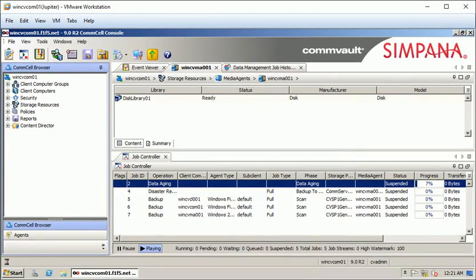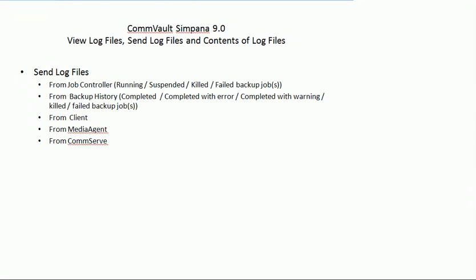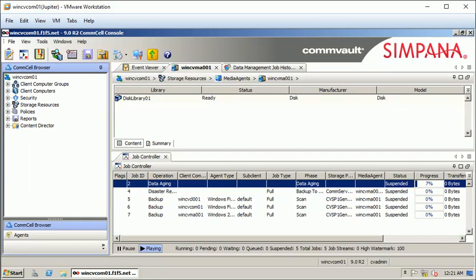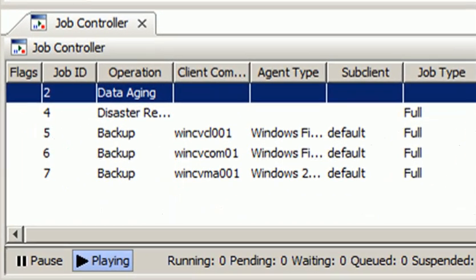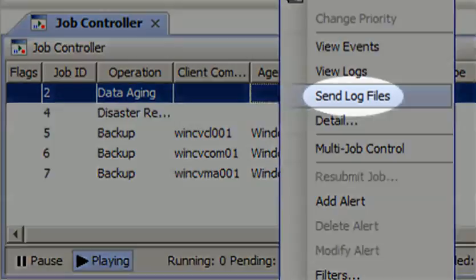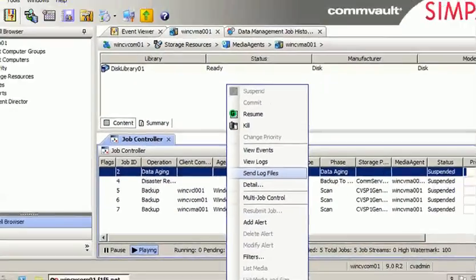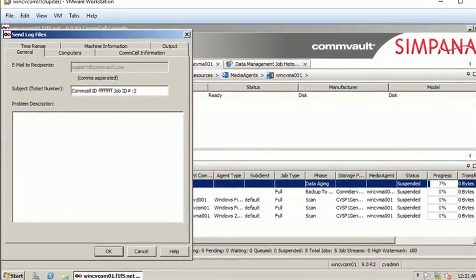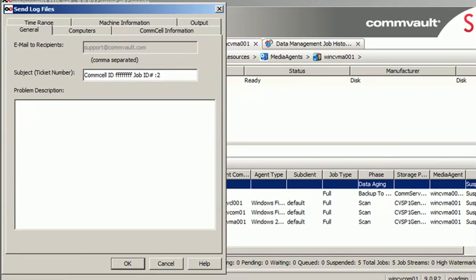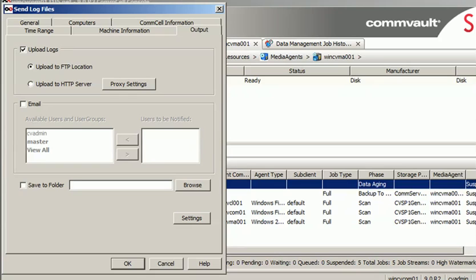You have now seen how to view logs from the job controller, job history, com server, and media agent. If you want to send log files for a particular job — for example, a job in the job controller — right-click on the job and select send log files. On the send log files popup window, you can click on the output tab and upload logs to your email address or save them to a folder on the com server.